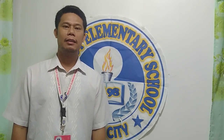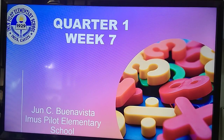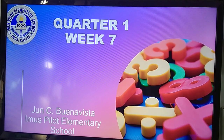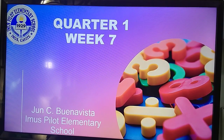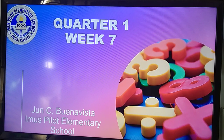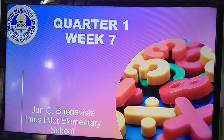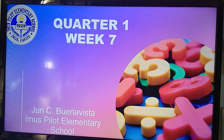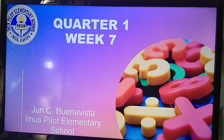Good morning class. Welcome to our Week 7, first quarter in mathematics. Before we start our lesson, I hope you have already exercised and prayed. Let's have a review first.